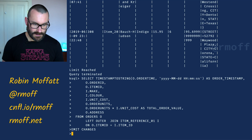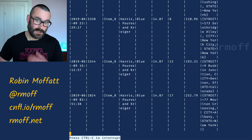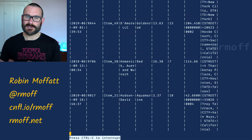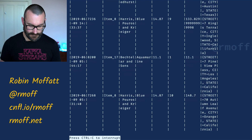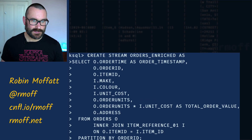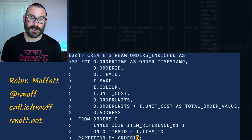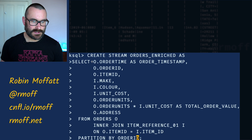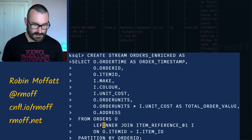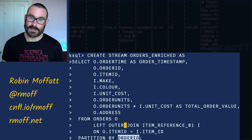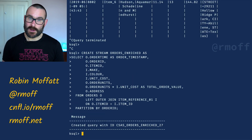We can use that select with 'emit changes' and no limit, so it will emit every single message on that Kafka topic — existing ones and new ones as they arrive — joined against the lookup. Now having it scrolling by on the screen is less than useful since we know it works. So let's cancel that and instead route this information to a new stream. We'll call it orders_enriched; we can also specify the Kafka topic name with 'with kafka_topic equals'. We've got our fields, our aliases, our left outer join, and 'partition by order_id' to set the key on the target stream.